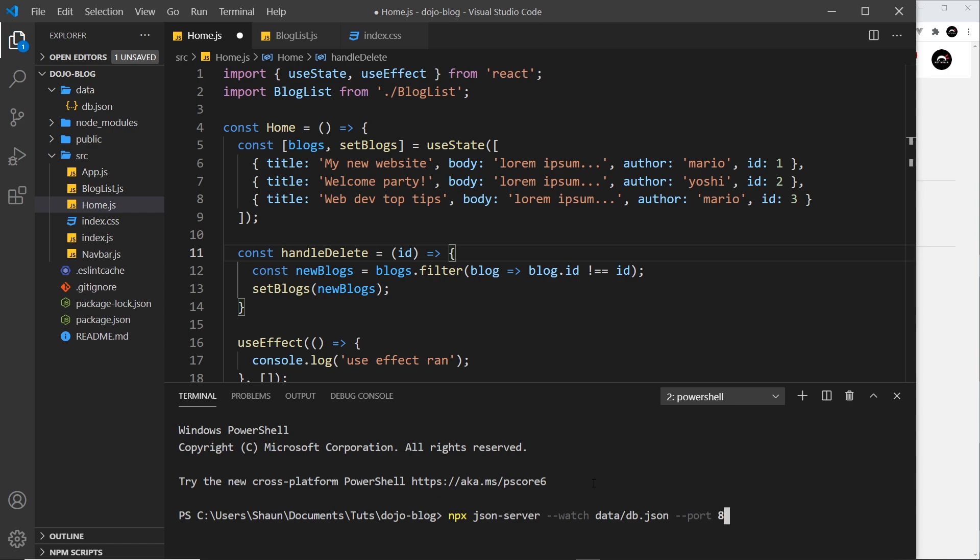And also after that, another flag to say the port number, and this is going to be 8000. Now the reason I've done this is because automatically it tries to go on port 3000 I think, which is what our local development server for React is running on, so I'm specifying a different port number right here.